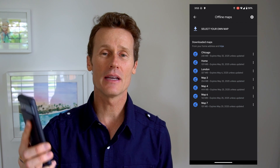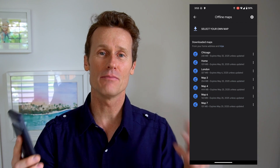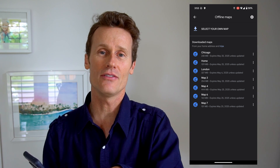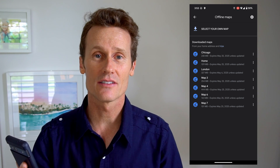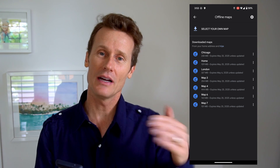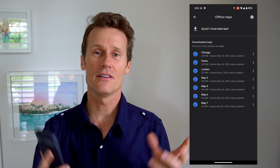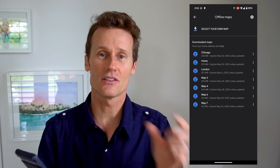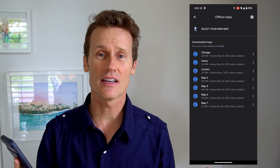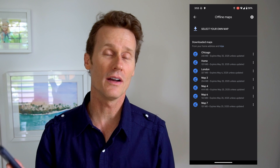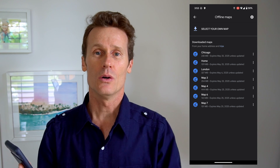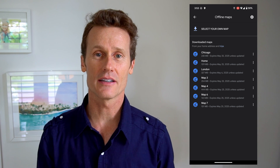I'm going to delete this one because I don't need that anymore. So that's how you manage and download maps offline on Google Maps. Once it's downloaded offline, you can get directions to where you want to go. You just won't have the turn-by-turn instructions because your location settings won't work if you don't have a Wi-Fi or cellular data connection.